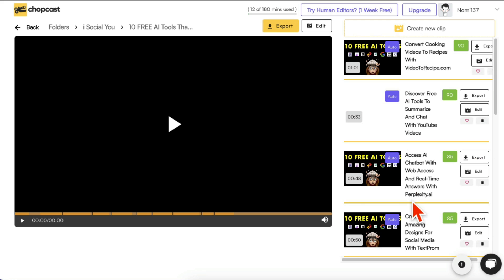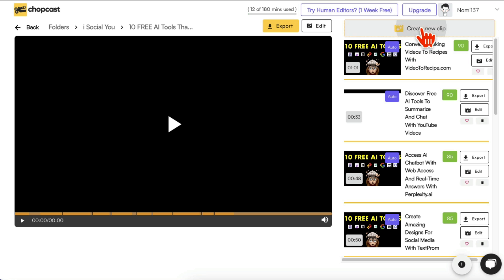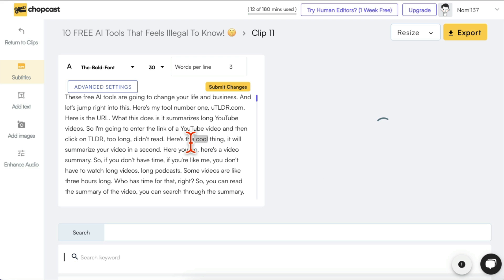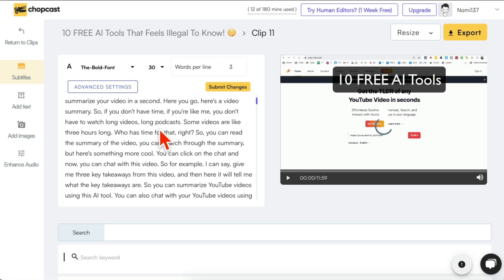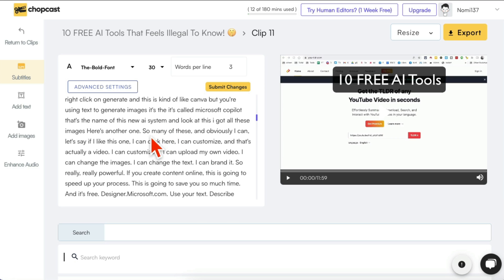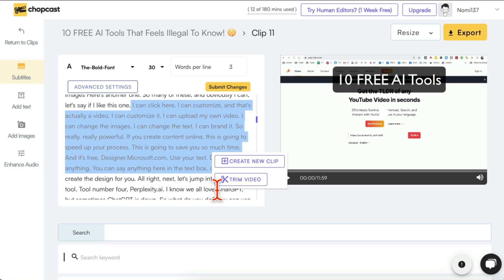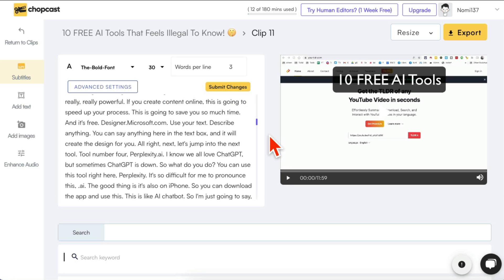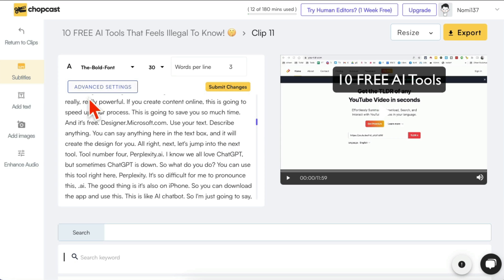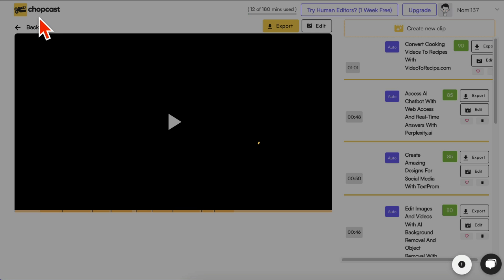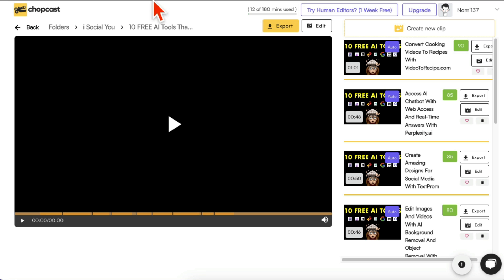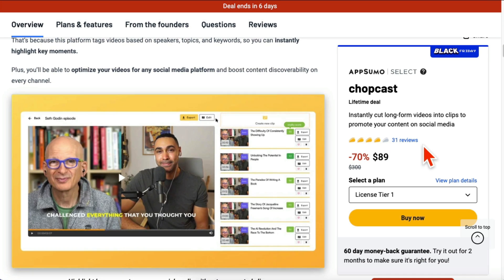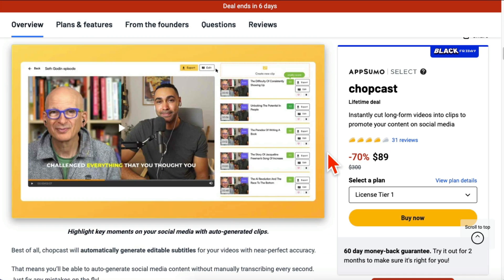One other thing I want to show you is, so these clips, these 11 clips were made by AI. Now let's say you want to create a clip manually on your own. You can click on Create New Clip and now you can manually select. This is my long video, 12 minute video. I can manually select part of my video, for example, highlight the text and I can say create new clip or trim the video. So you can use AI to make clips, which is my favorite way of doing it because that's how you save time, or you can manually select clips too.